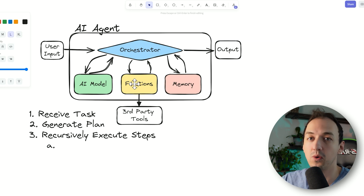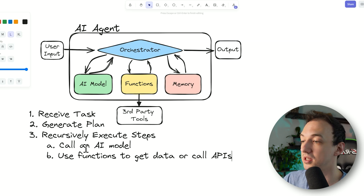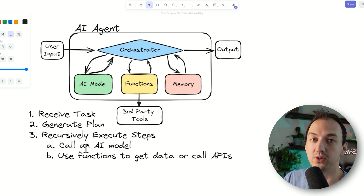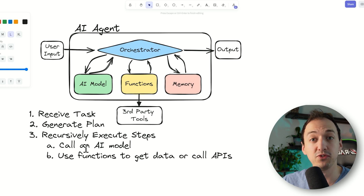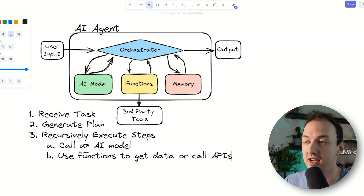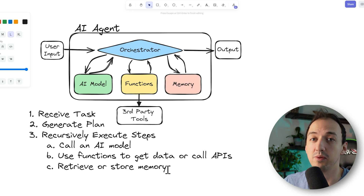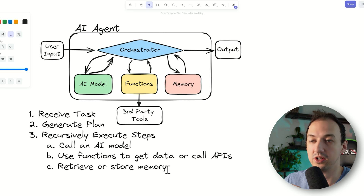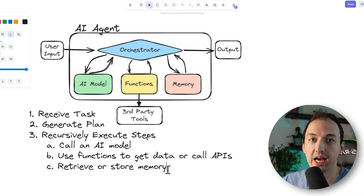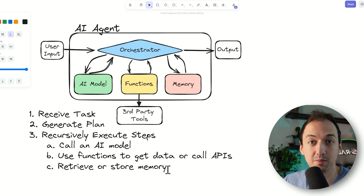The orchestrator decides what to do next. It might use functions to get data or call APIs. In our case it's going to retrieve articles from a research knowledge base via an API baked into the agent. As it retrieves these articles, we store them in a database so that when we call the AI model to summarize them, we have them on hand, and we can pass that data to the AI to get a nice summary of each article.